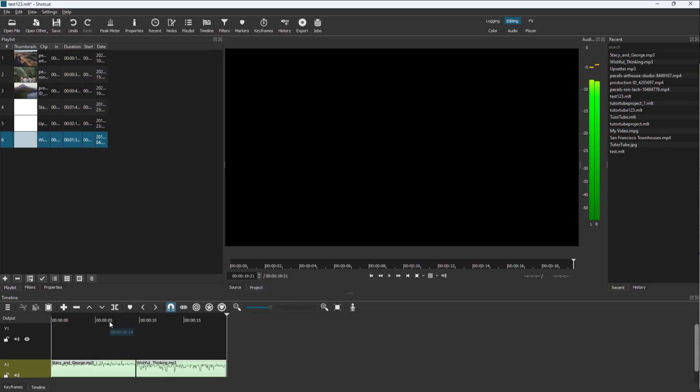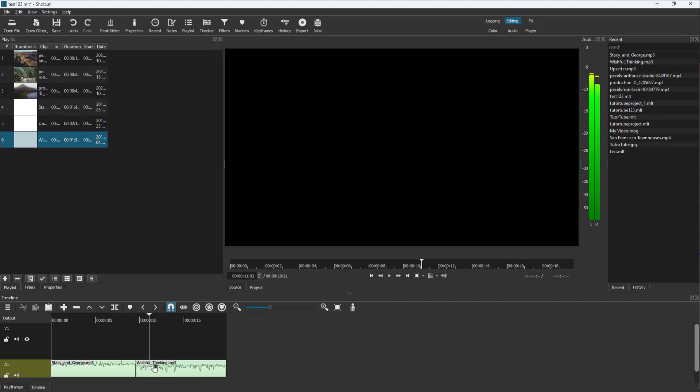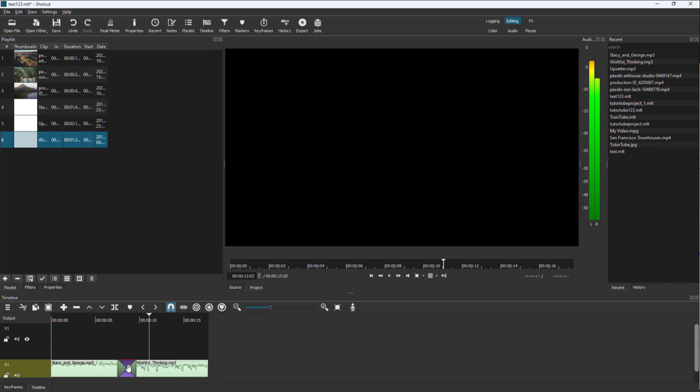As I snap them together and play the audio, you can see there's an abrupt change. But if you want a gradual fade, you can click and drag to overlap the audio, and you can see there is a transition in between.